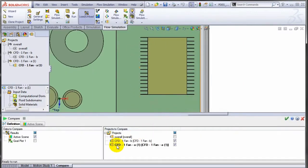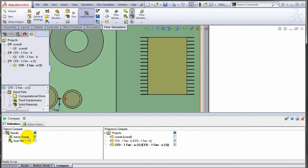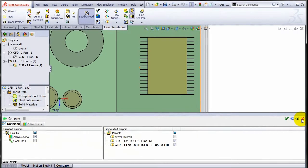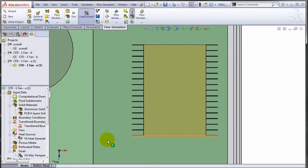It will ask you what is it that you want to compare. One option could be you want to compare the active scene, or you want to compare the goals plot. And you choose what it will bring you all the projects stored in that file.